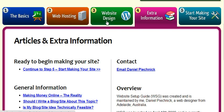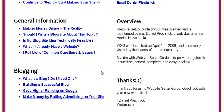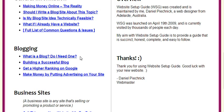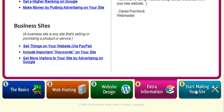He talks about the basics, then web hosting, web design, and extra information. He goes on to talk about making your site, the reality of making money online, should you write about a specific topic, is your blog technically feasible, what if you've already got a website, and has a full list of common questions and issues. He then talks about do I need a blog, how to build a successful one, how to get a higher ranking on Google, and how to make money by putting advertising on your site. He talks about business sites, how to sell things using PayPal, how to include important keywords on your site, and how to get more visitors by advertising on Google. He then starts to show you how to make your very first blog.